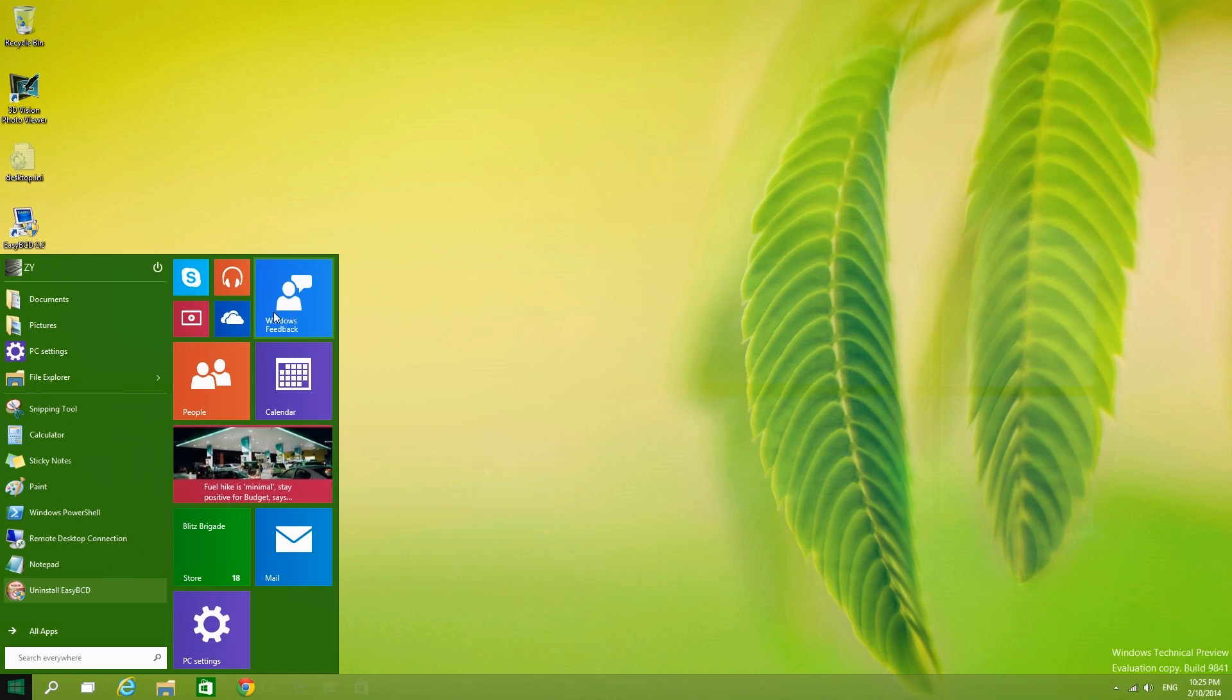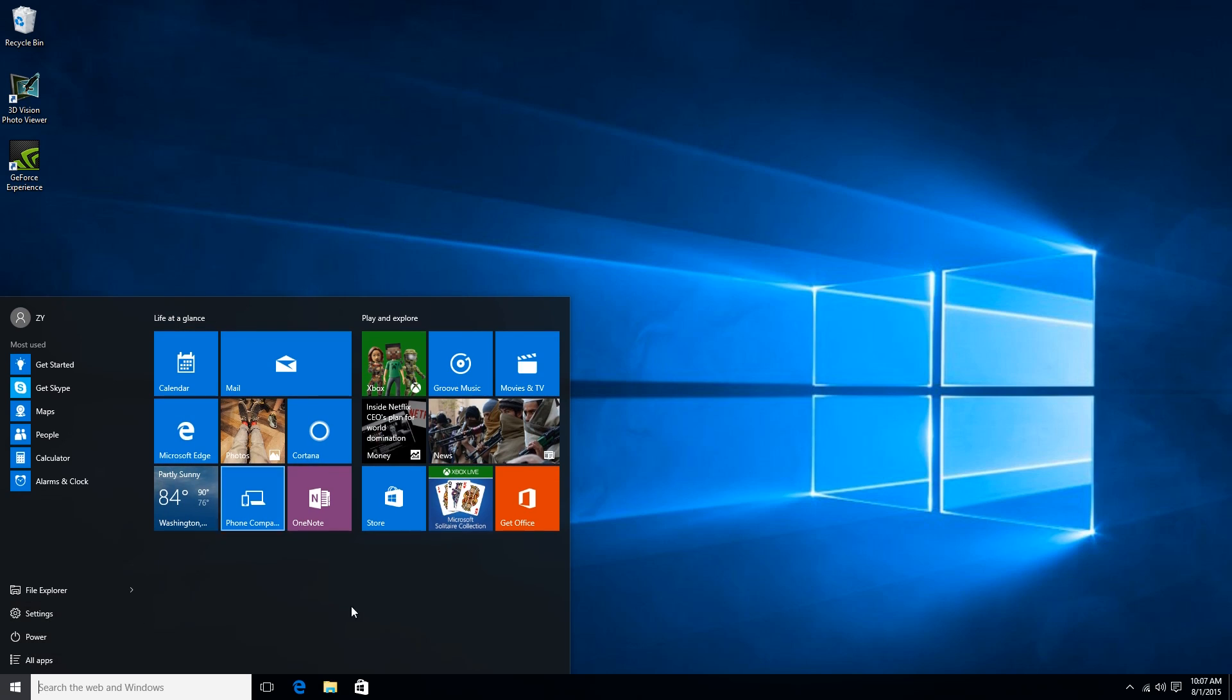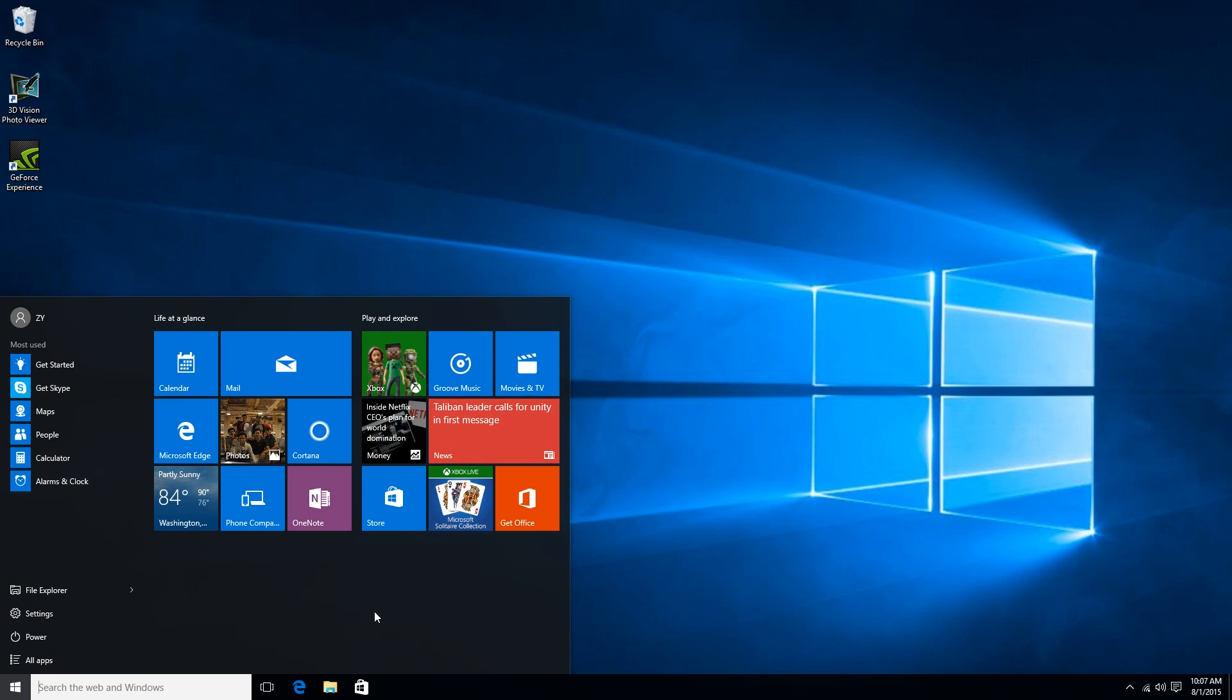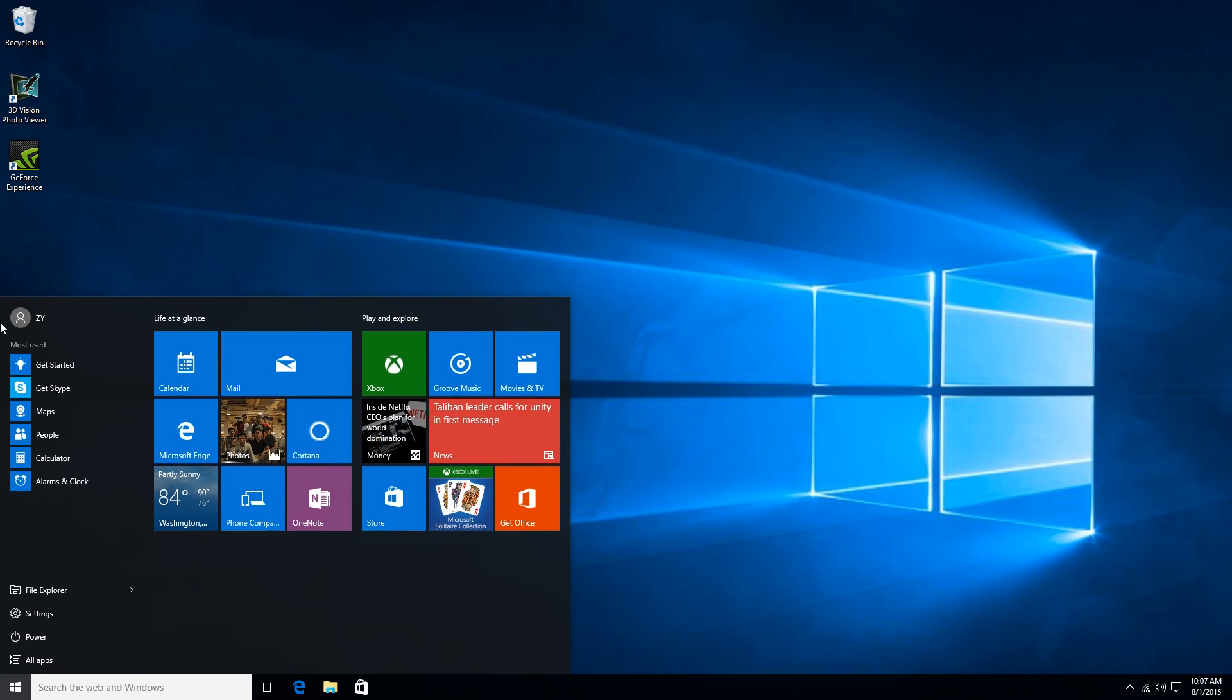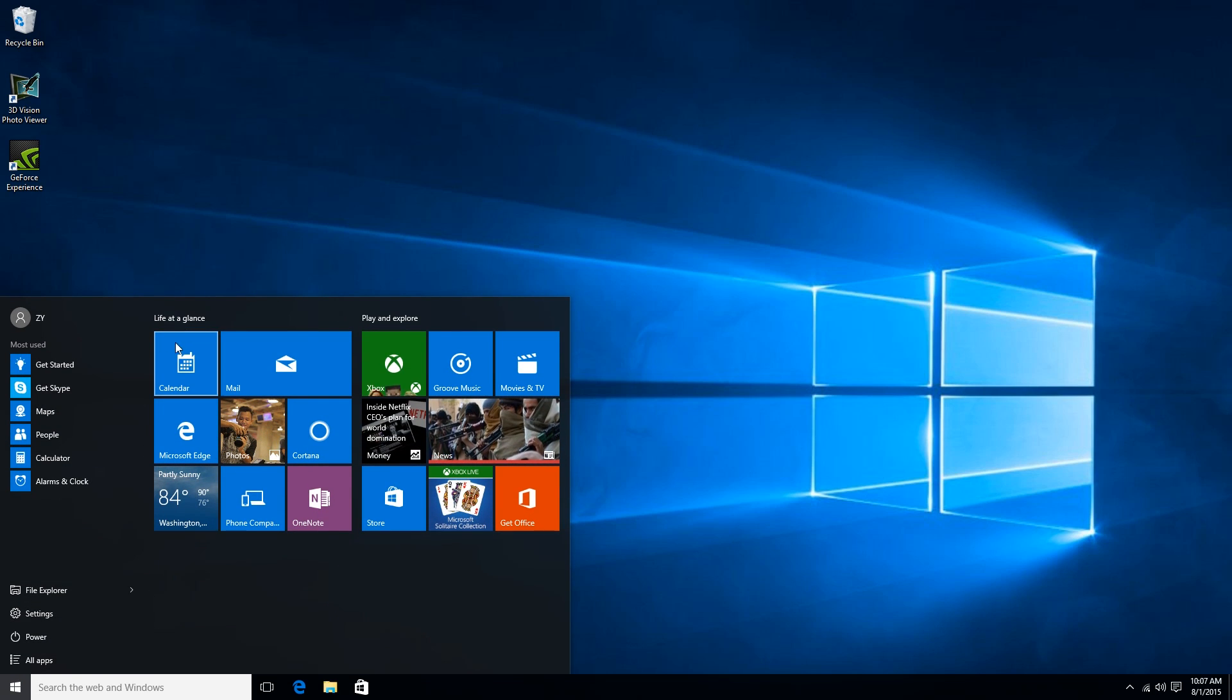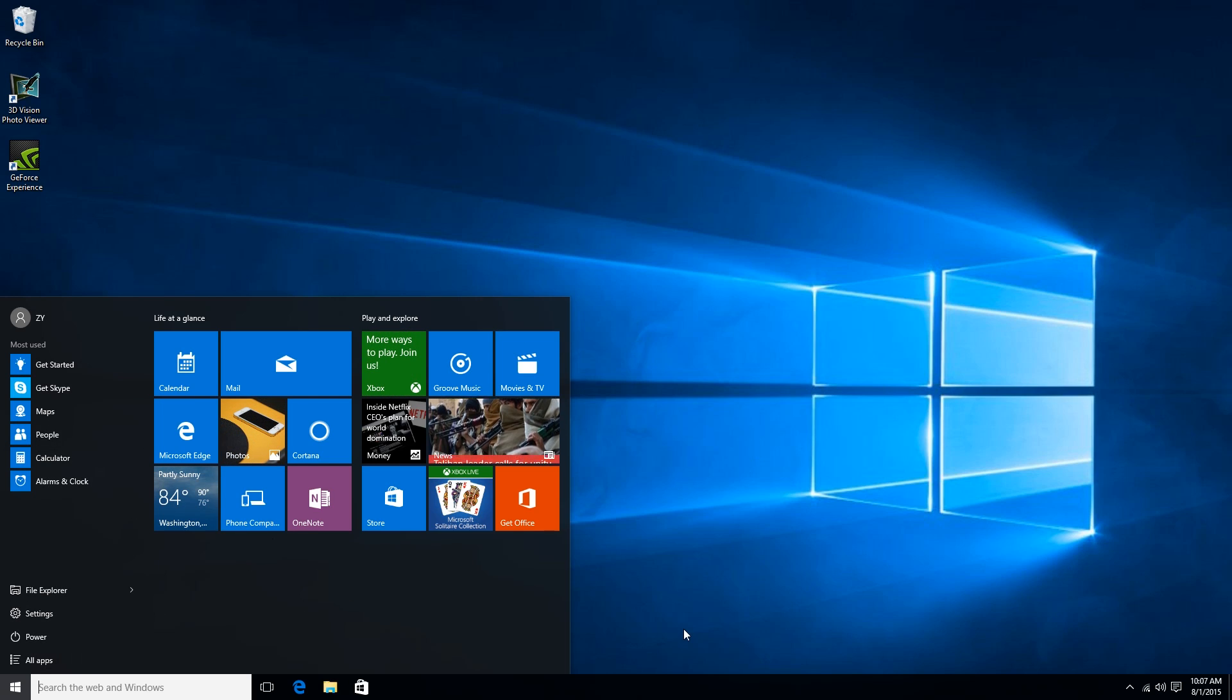So everything is more refined, the animations, the user interface, everything. So right off the bat, we have our old friend, the start menu. The start menu is highly customizable. It's basically sort of like the classic start menu merged with the tiles we saw in Windows 8 and 8.1. So this is just like what we saw in the technical preview.